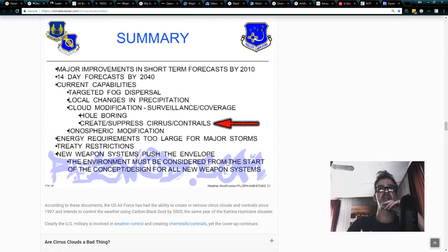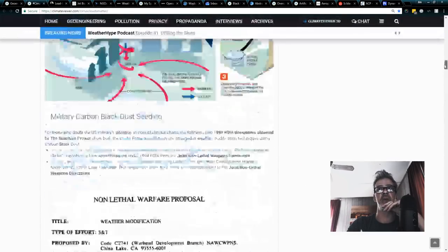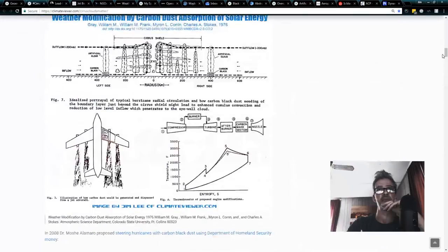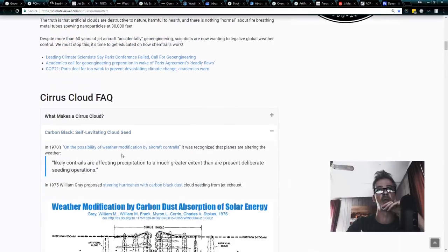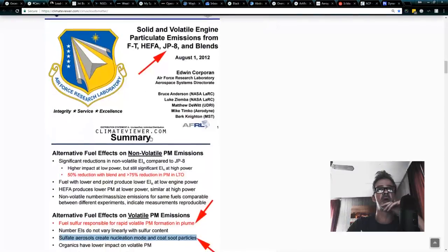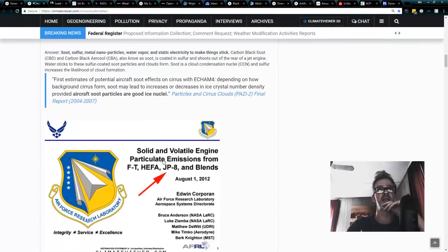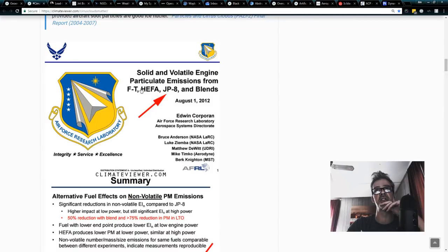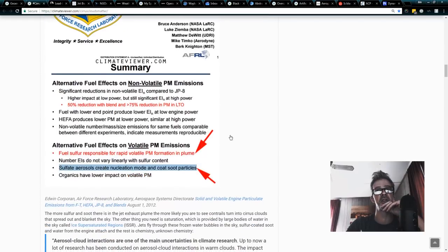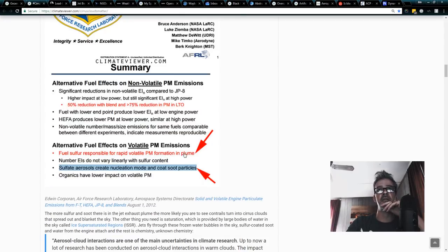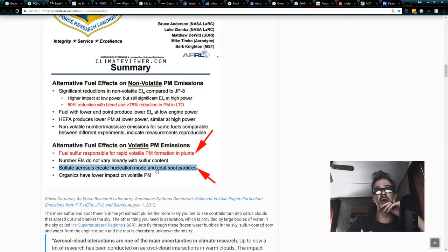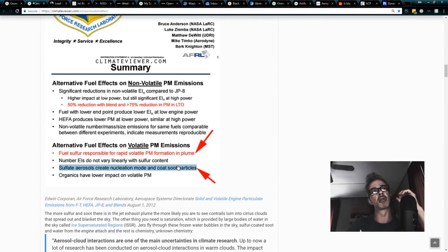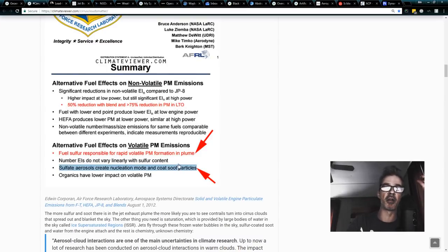Back to the cirrus cloud page, very top of the page. Very first, one of my first questions. What makes a cirrus cloud? Wouldn't you know, it comes straight from the military right here. Solid and volatile engine particulate emissions from FT, HAFA, JP8, and blends. This is about biofuels, ladies and gentlemen. Fuel sulfur responsible for rapid volatile particle PM emissions, formation in plumes, sulfate aerosols create nucleation mode and coat soot particles. So this is about soot loaded with metal making clouds.